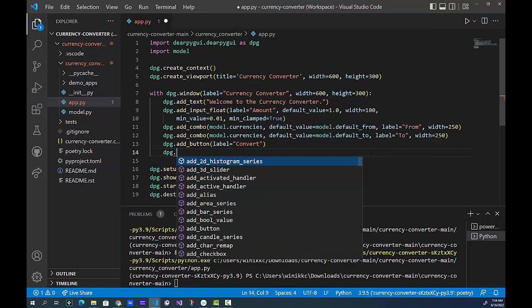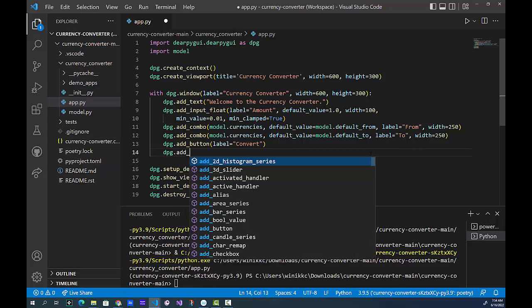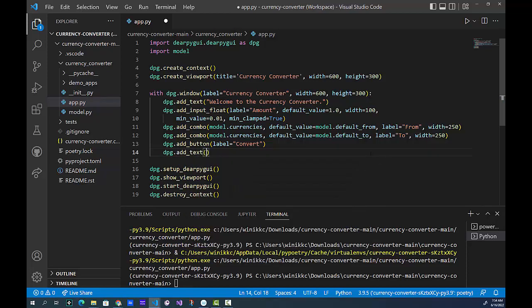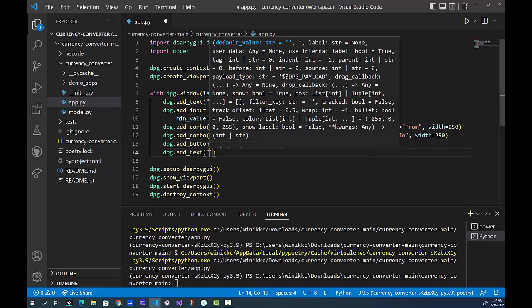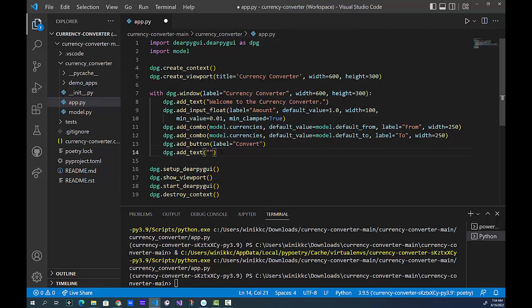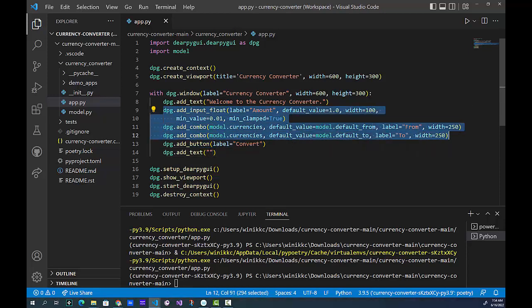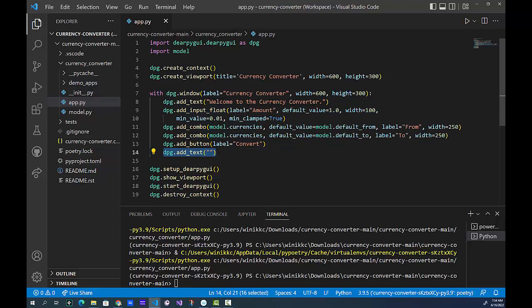Let's start by adding that — it's just add_text. We're going to do dpg.add_text. Just a reminder: on text you can't put the width — not sure why, I tried it before and got a crash. Now in order to do all of our calculations, we need to be able to grab information from here, make some calculation, make an API call, then modify the text at the bottom. To do that, we need a tag on each of these items.